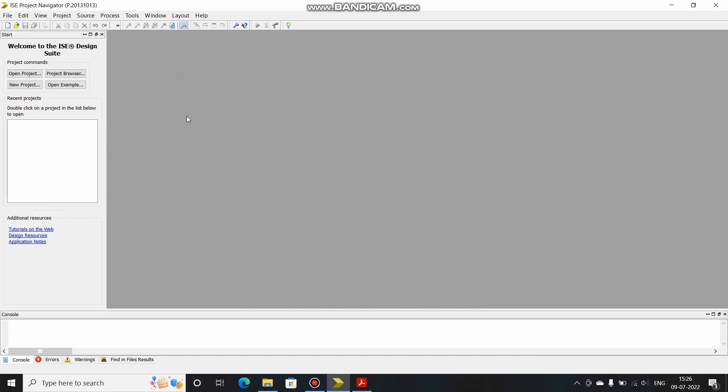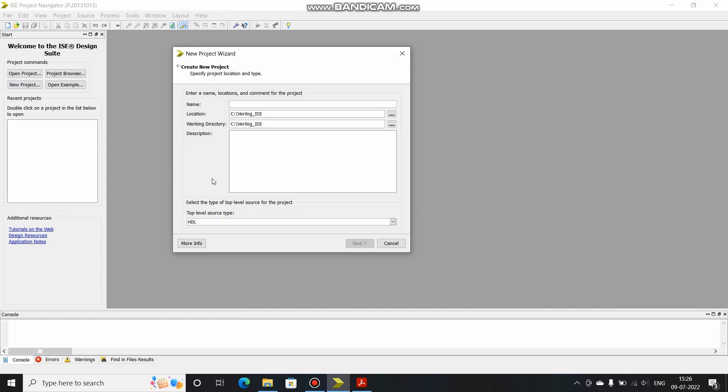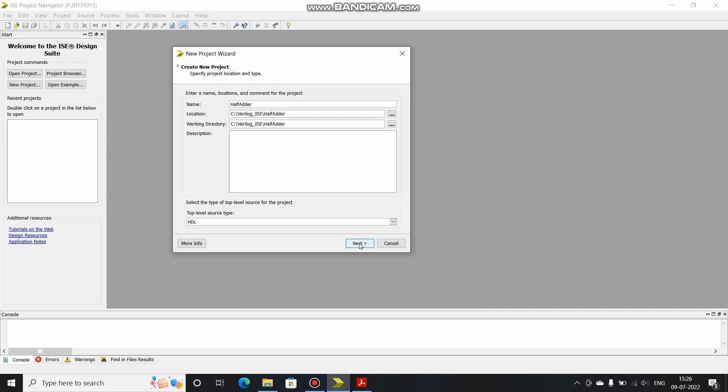Here I have opened my ISE suite. I will click here on new project. This is my working directory, you can change it as per your convenience. I will enter the name as half_adder. Click on next, keep this as it is, click on next, click on finish.